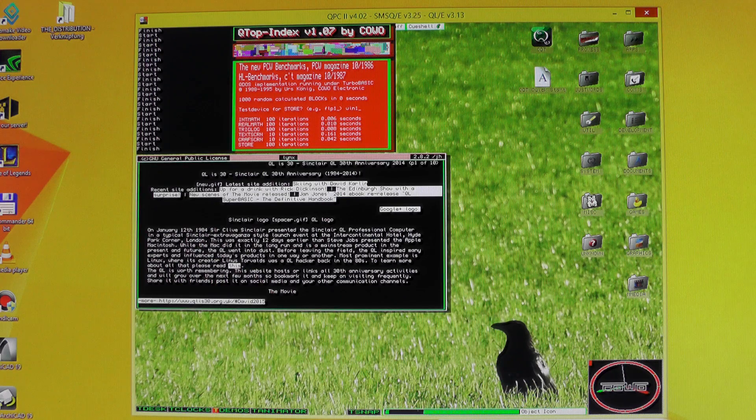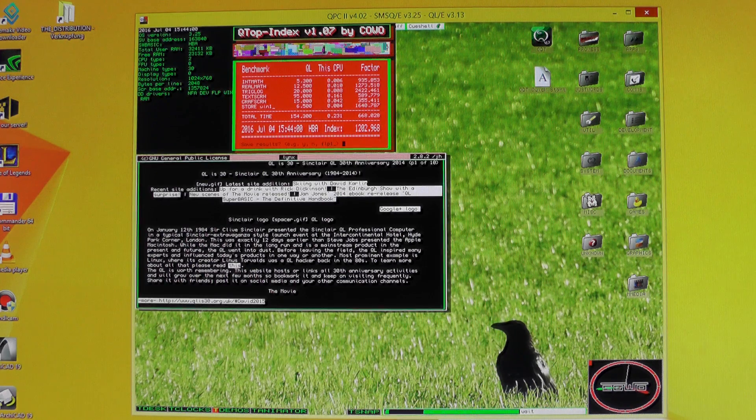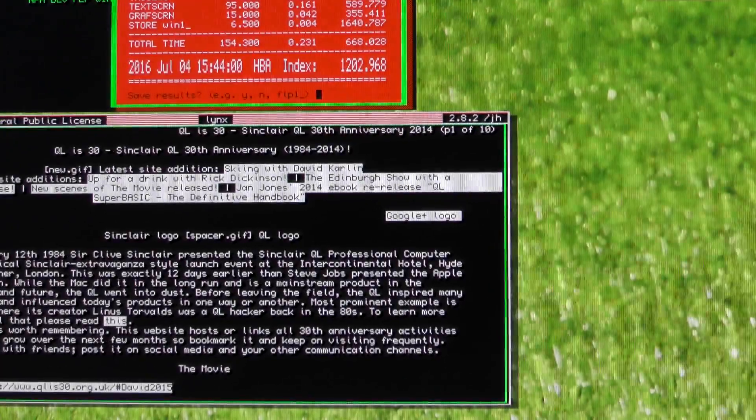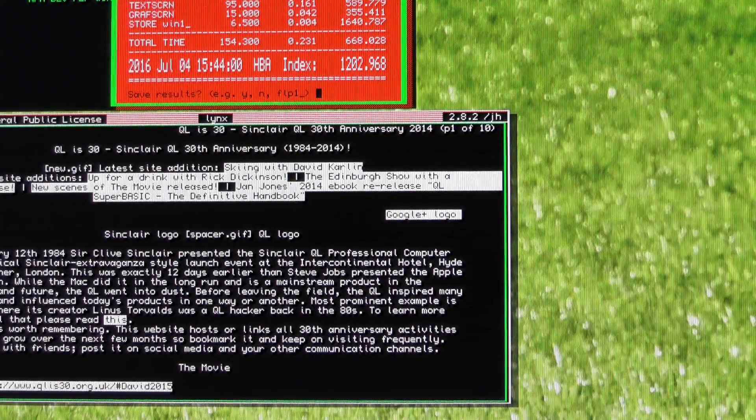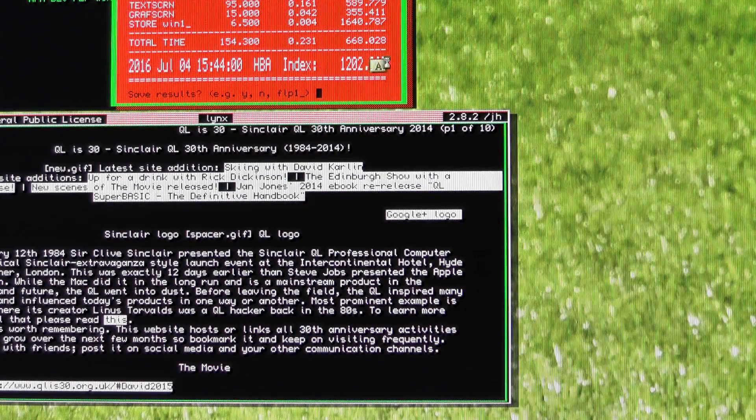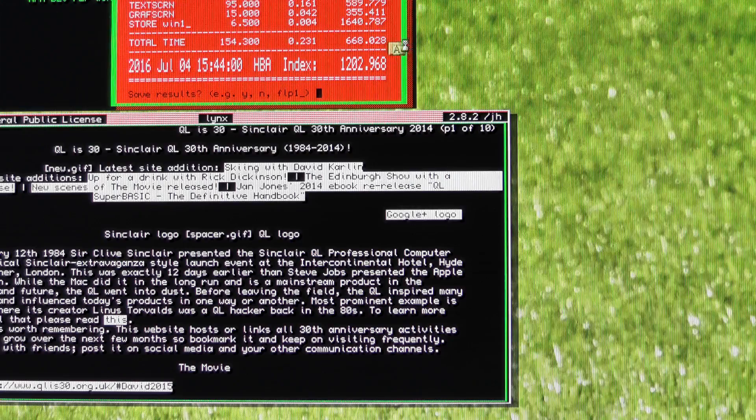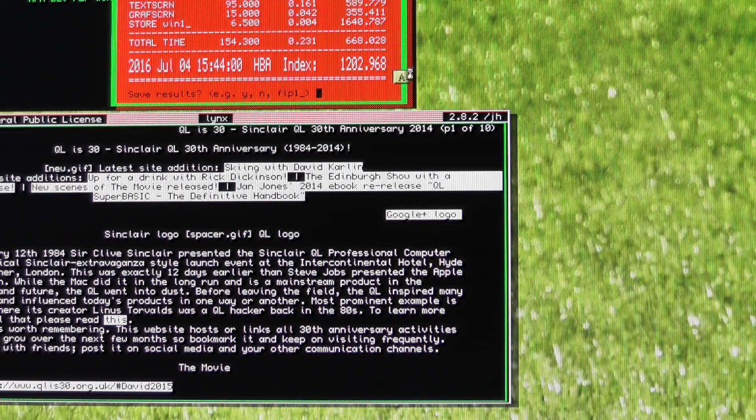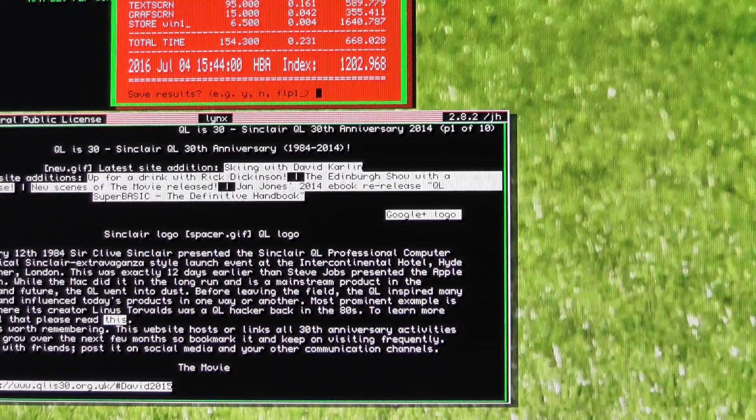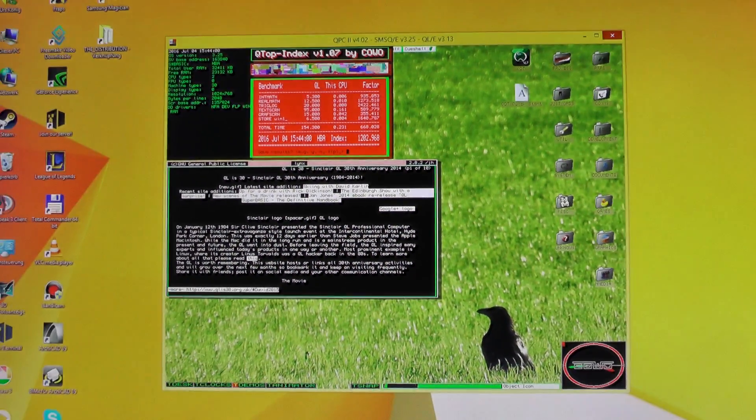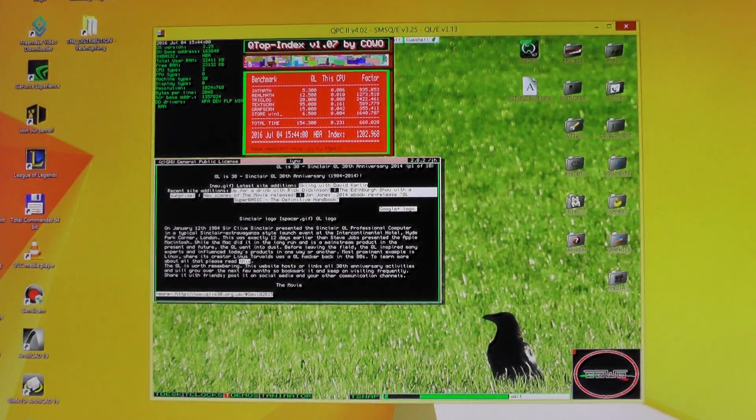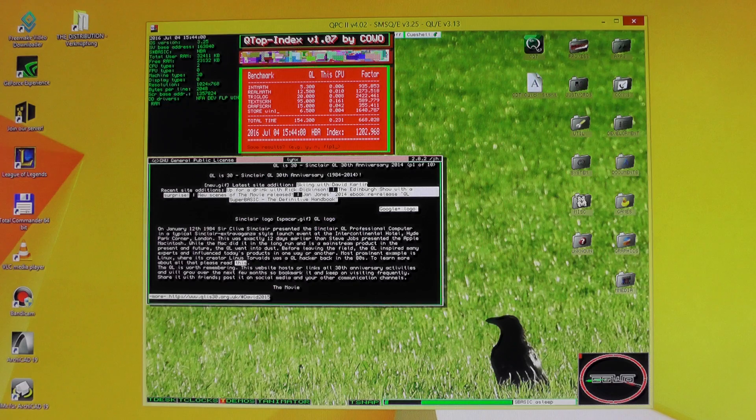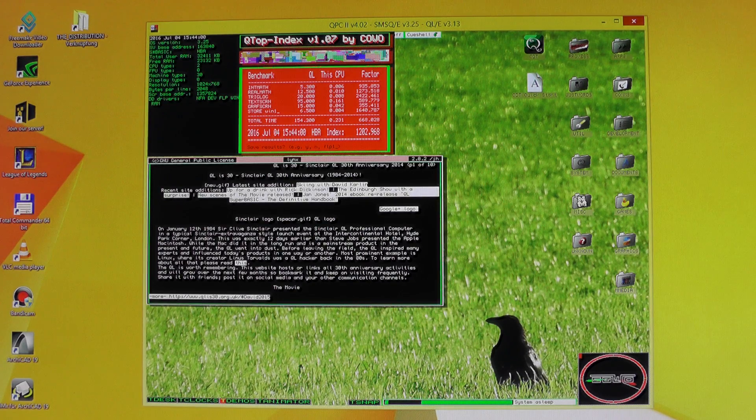Storage benchmark, and the result we see there on the top half of the screen is 1202 times faster than the original QL. Not bad. Before we close the video, I want to show you how fast it really is in QL terms.